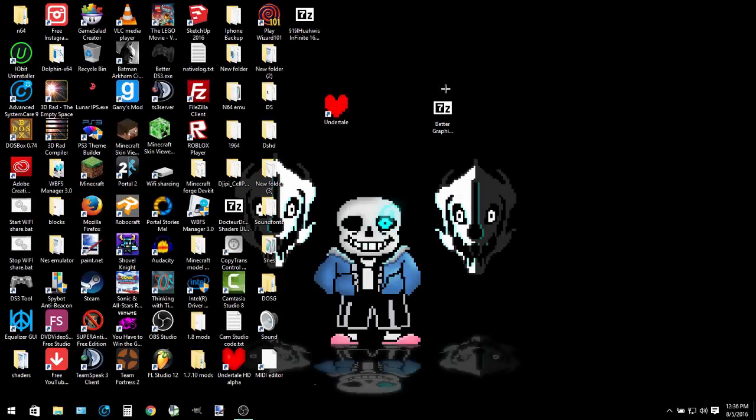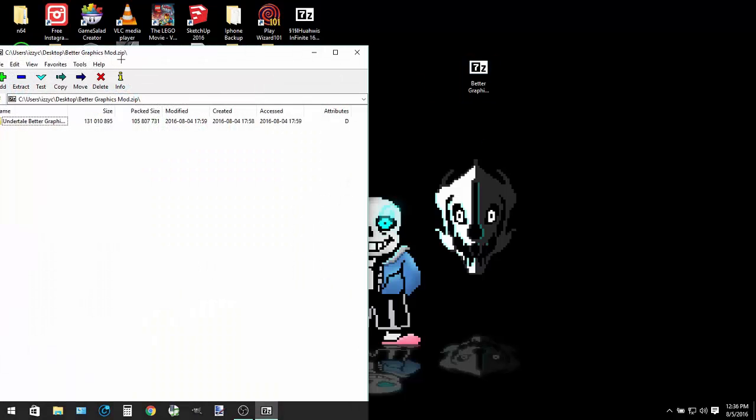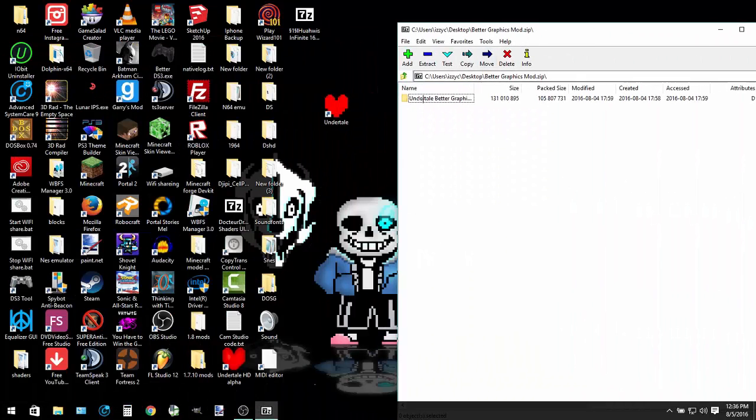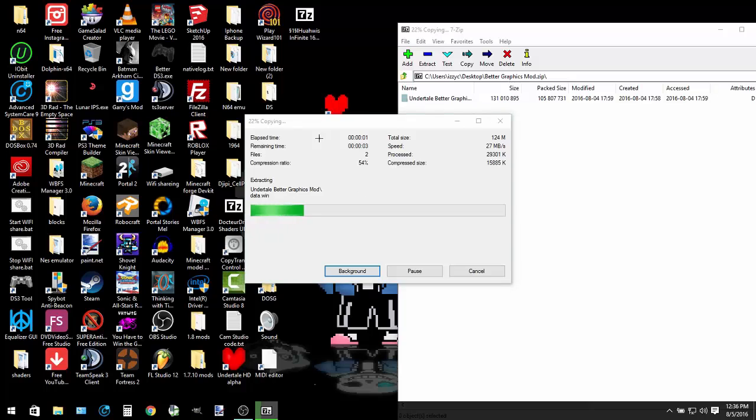Today I'm going to show you how to install the Undertale Better Graphics mod. First you need to have the mod downloaded and then extract the file from the zip folder that is downloaded.